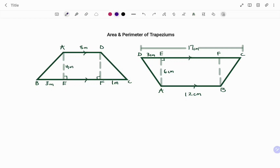Hi everyone, this is your math guru. In this video, I'm going to show you how to find the area and perimeter of the following trapeziums. Please don't forget to click on the like and subscribe button below for more easy-to-understand math concepts.